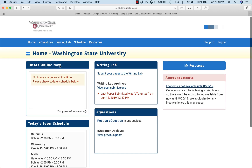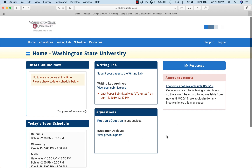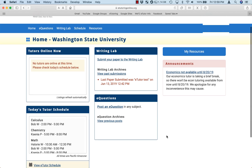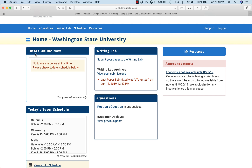Once you've logged in, you'll see your university logo in the upper left-hand corner, and this is your student homepage. The first thing you'll notice is on the left, there's a box called Tutors Online Now.